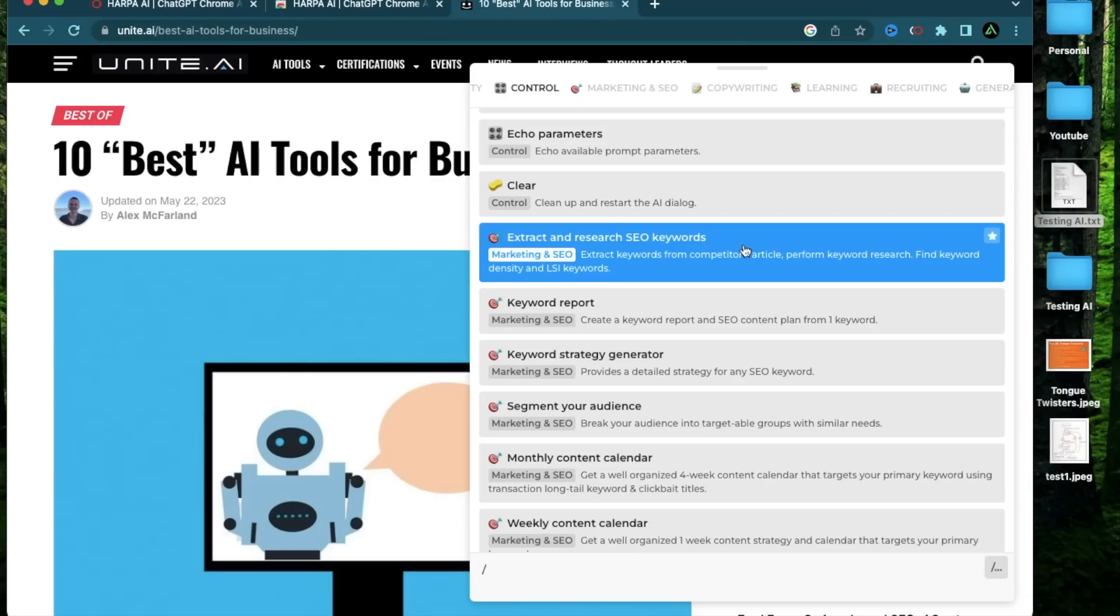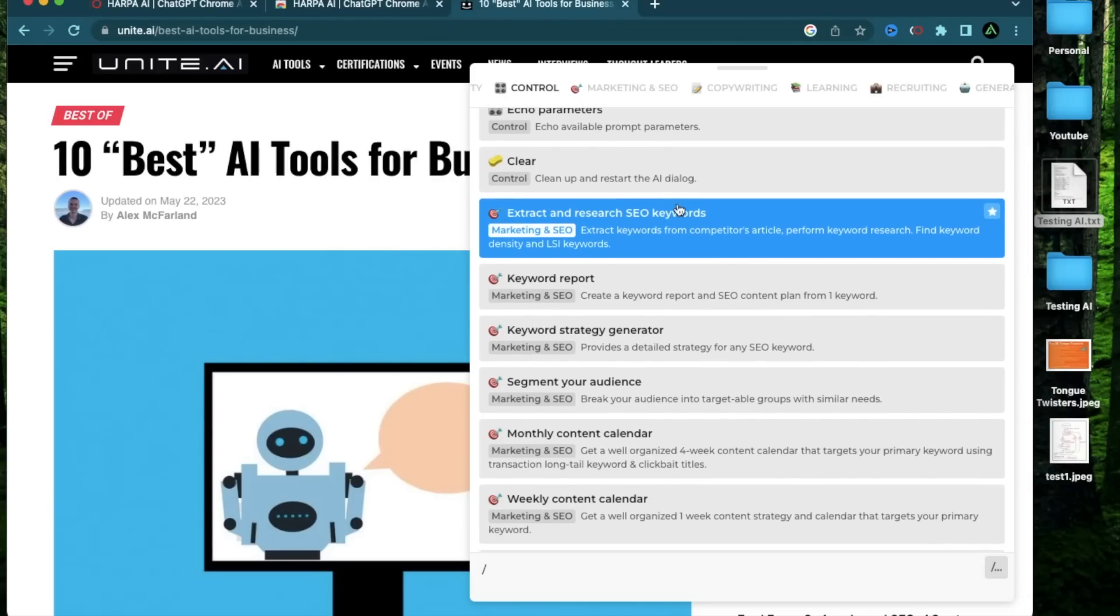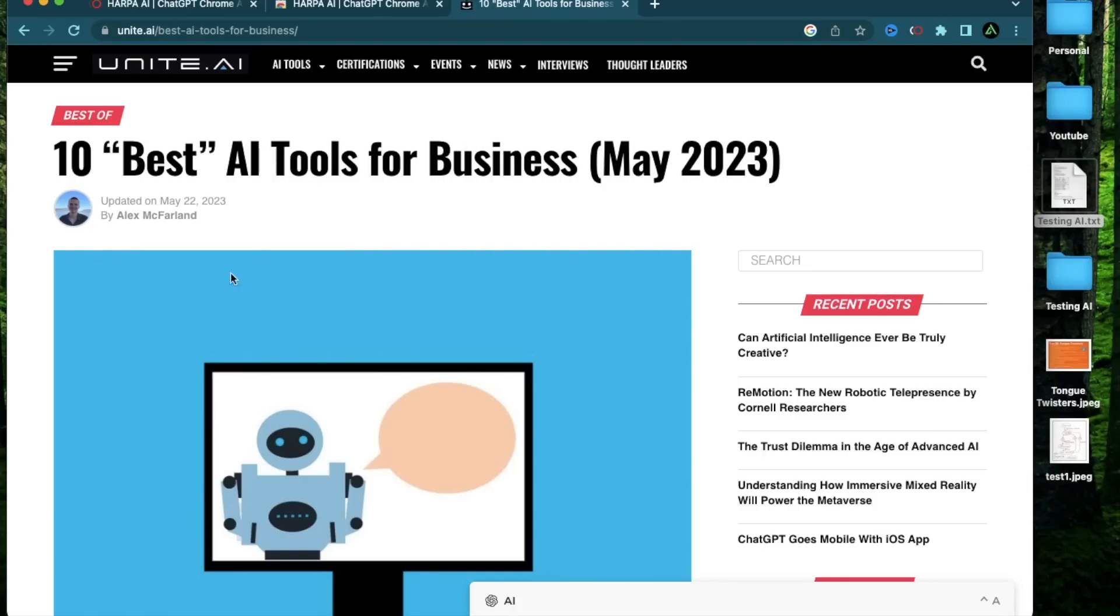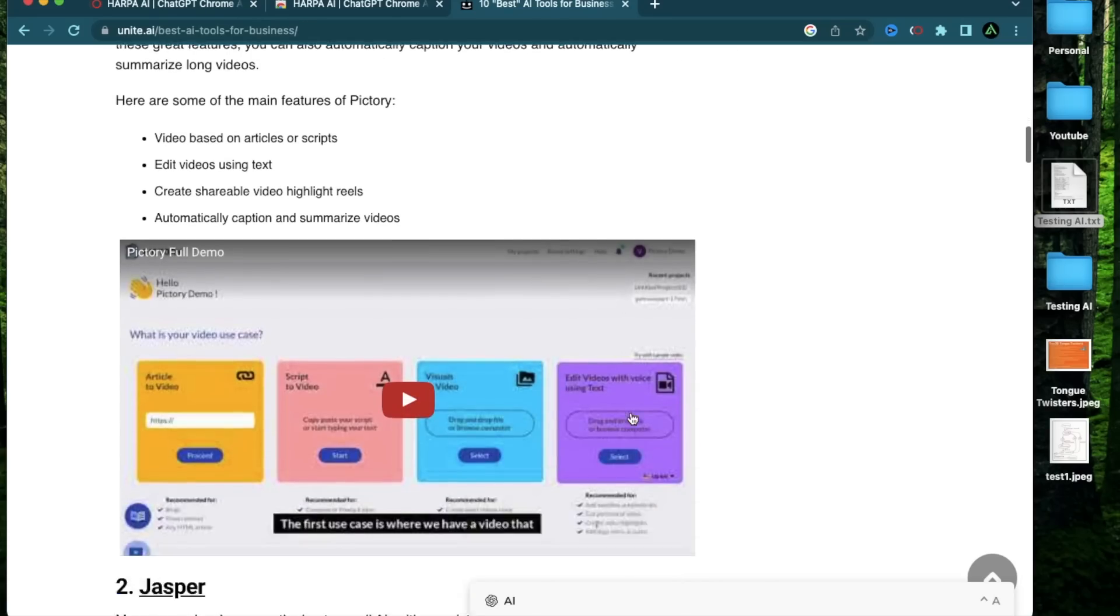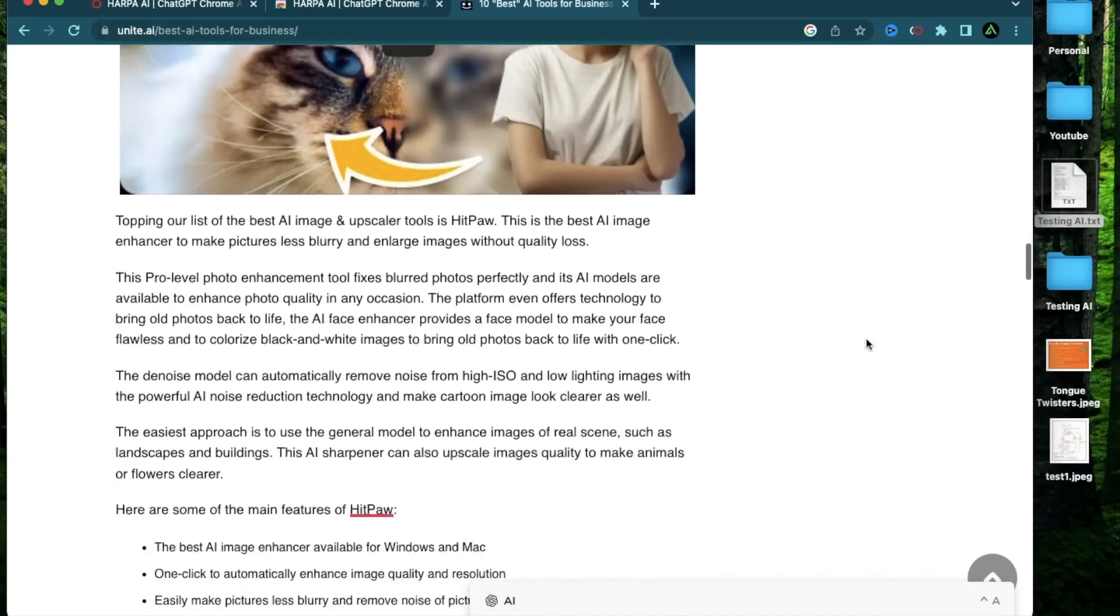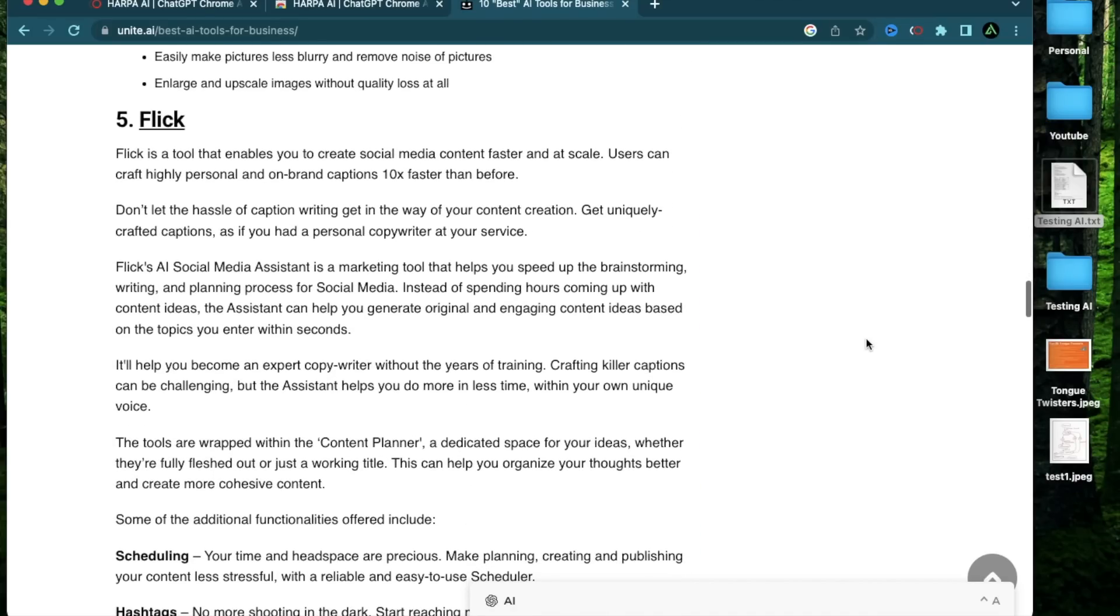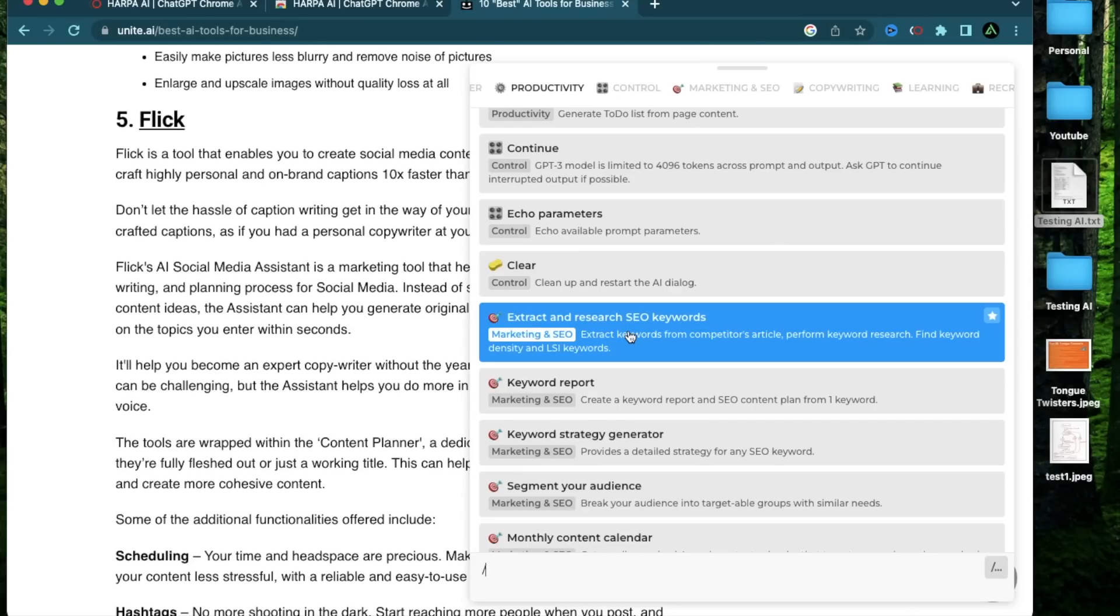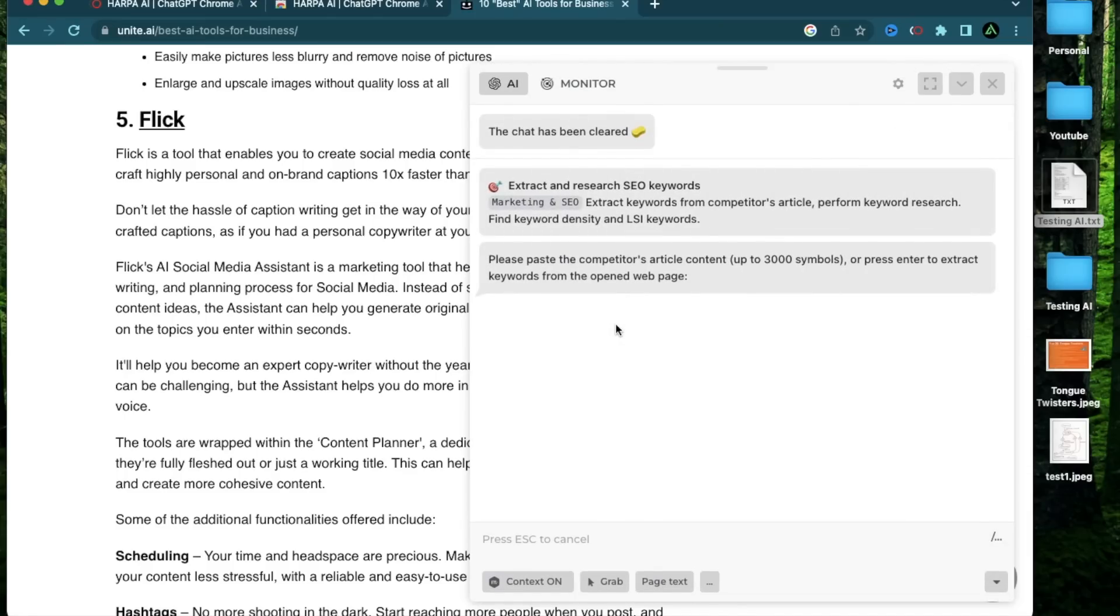The next way you can use Harpa is this functionality called extract and research SEO keywords, where you can extract and research keywords from a competitor's article, perform keyword research and find the keyword density and LSI keywords. For example, I have this article called 10 best AI tools for business, which is ranking on page one for the keyword best AI tools. And I think this is a really good article. And I'm going to learn more from this article.